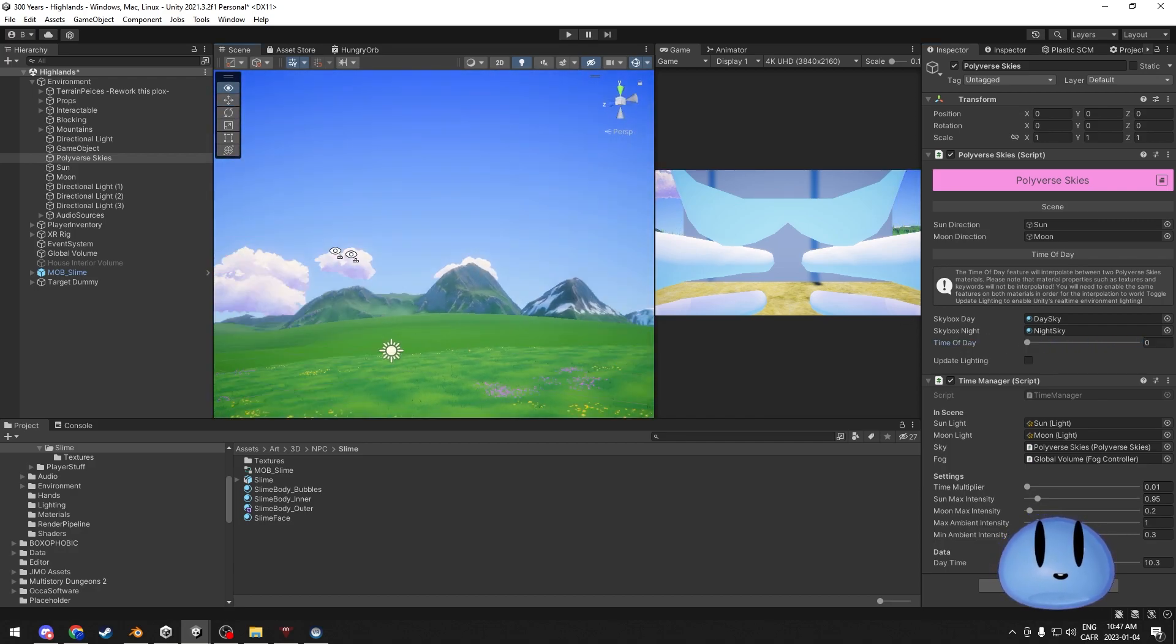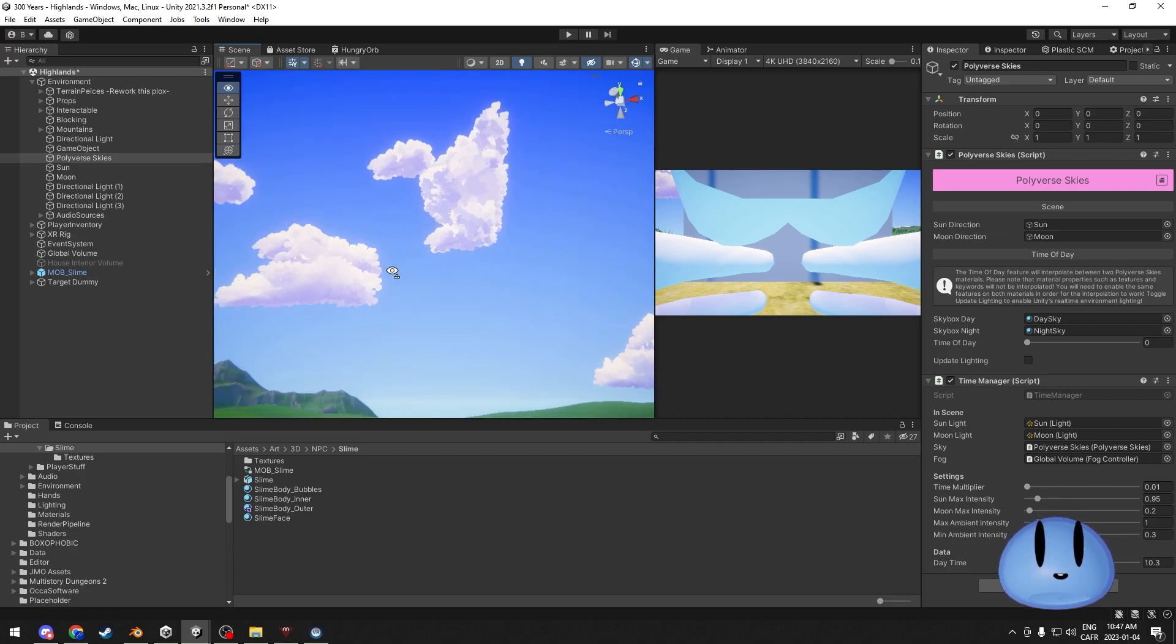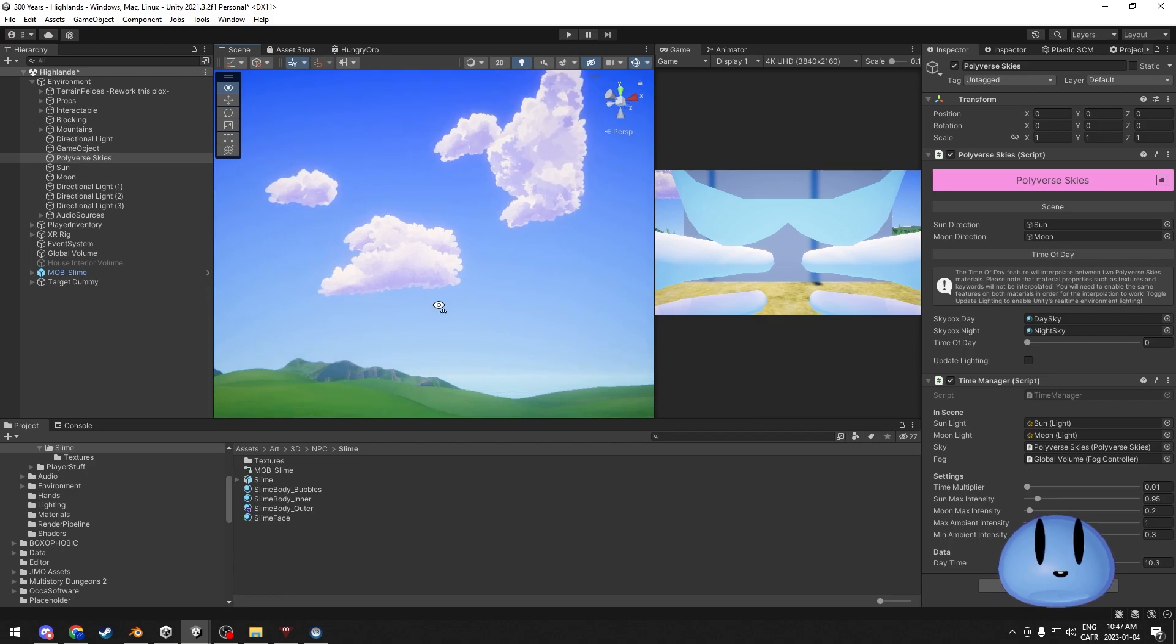So the clouds here that we can see were made in Blender. You can probably make the same effect in other 3D software, but as I learned to do it in Blender, we're going to go there for now.